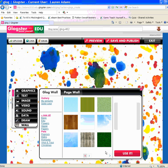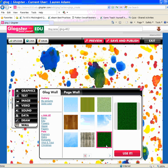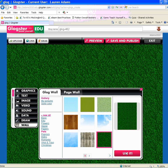For example, I might choose to use grass. Once I find the one I want, it'll turn purple when selected, a preview will show, and then I click 'use it' to make the Glog wall change.